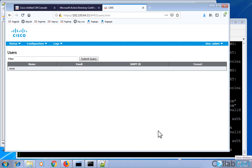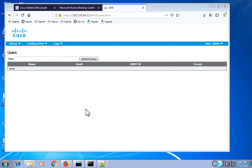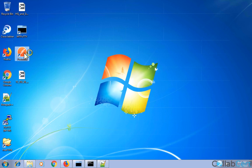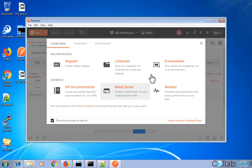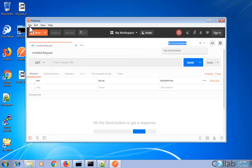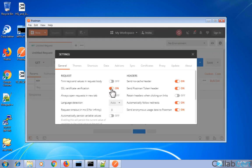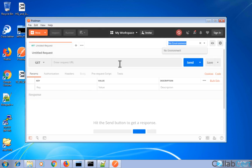Postman is a tool that will be supplied on the PC you're working on. Let's launch it. There are a few things we need to do before we get going with the API. Once Postman is up and running, go to settings and disable SSL certificate verification — just turn that off.